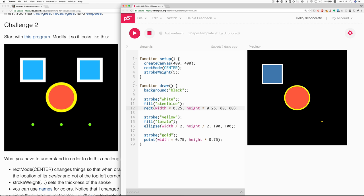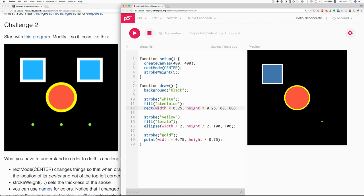So, when we make a canvas that's 400 by 400, width is going to be equal to 400. Now, you might say, why not just write 400 in here, and here's why. It's a good question.